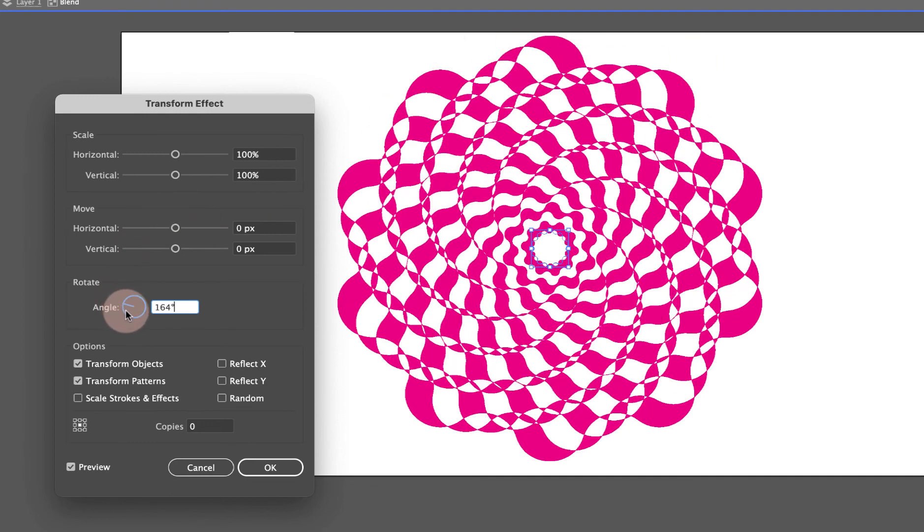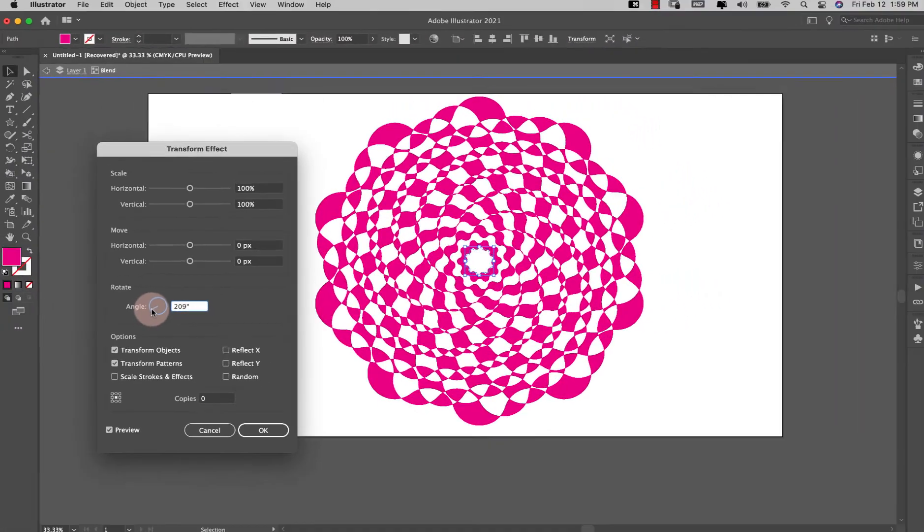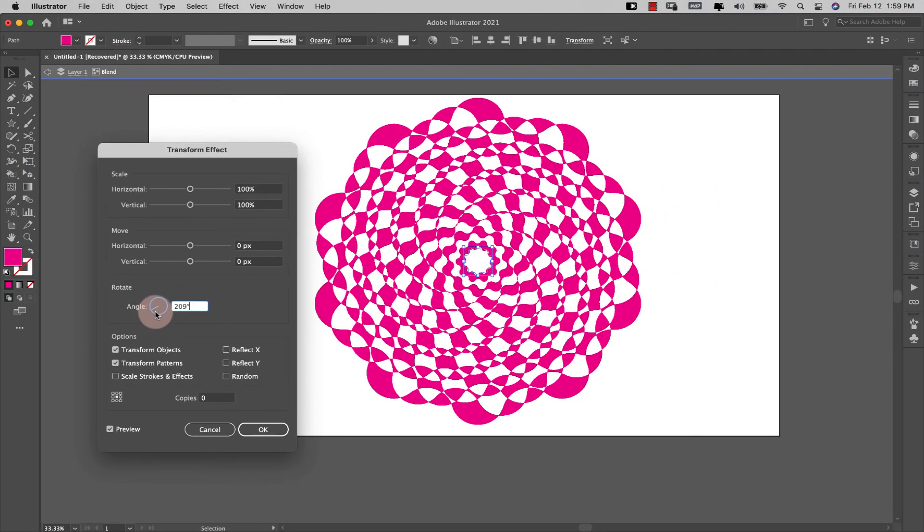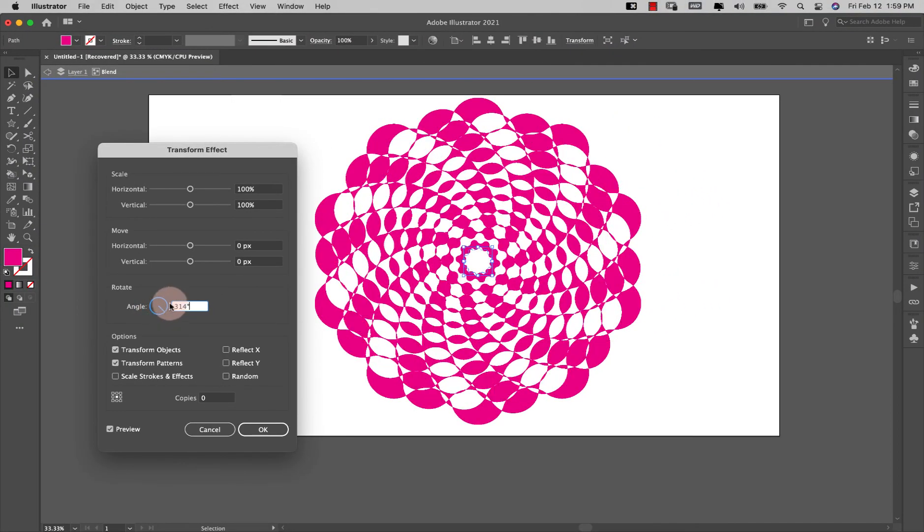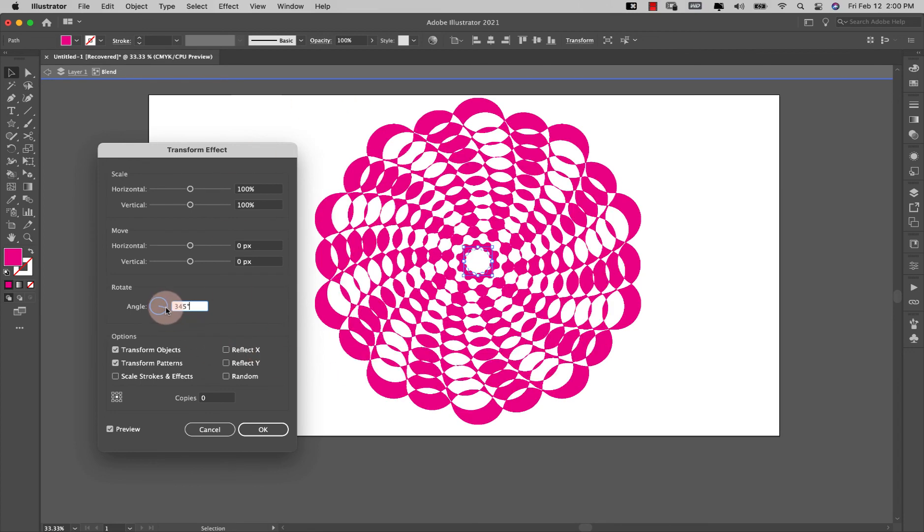Keep going even further and this is starting to look more like a geometric shape. And if you keep going further you can get it to look even more complicated. And then you can just keep going and you can see all of the different shapes that you can get just from that one ten point star shape.